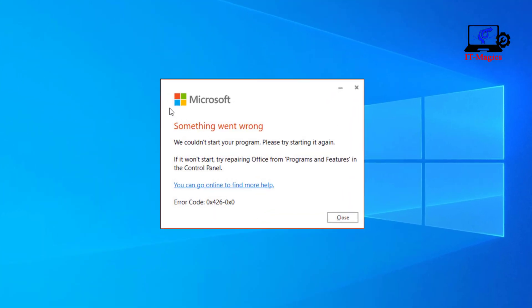When I try to open Microsoft Word, it's not working. There is an error message showing. This is Microsoft Word error code 0x426-0x0.